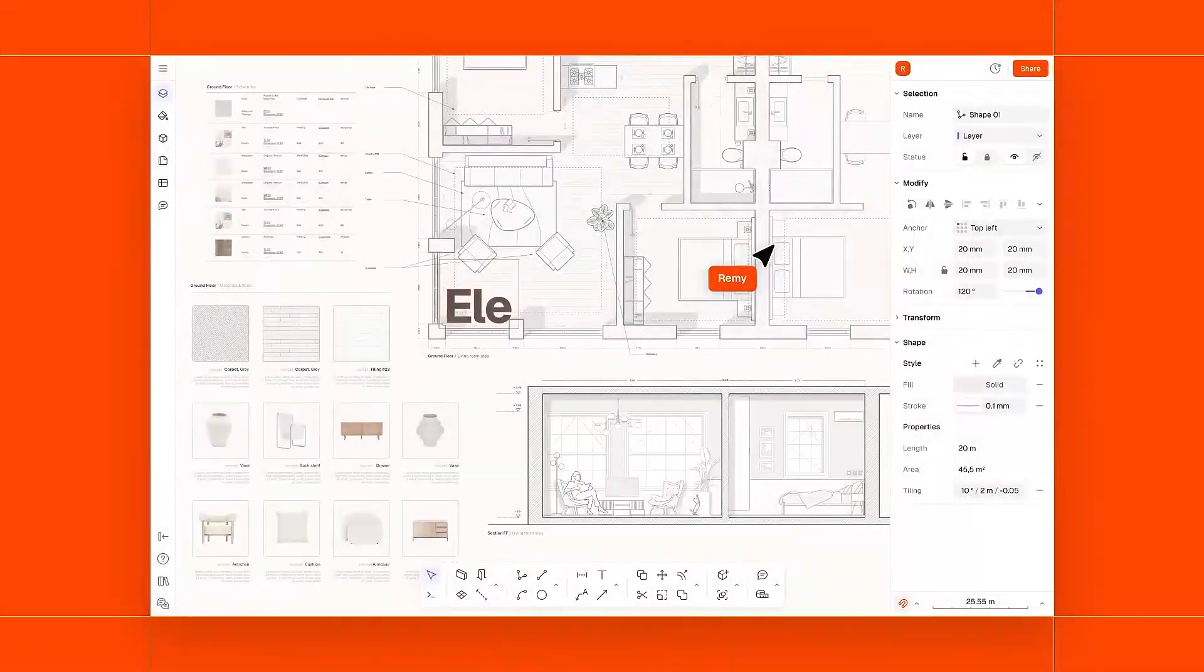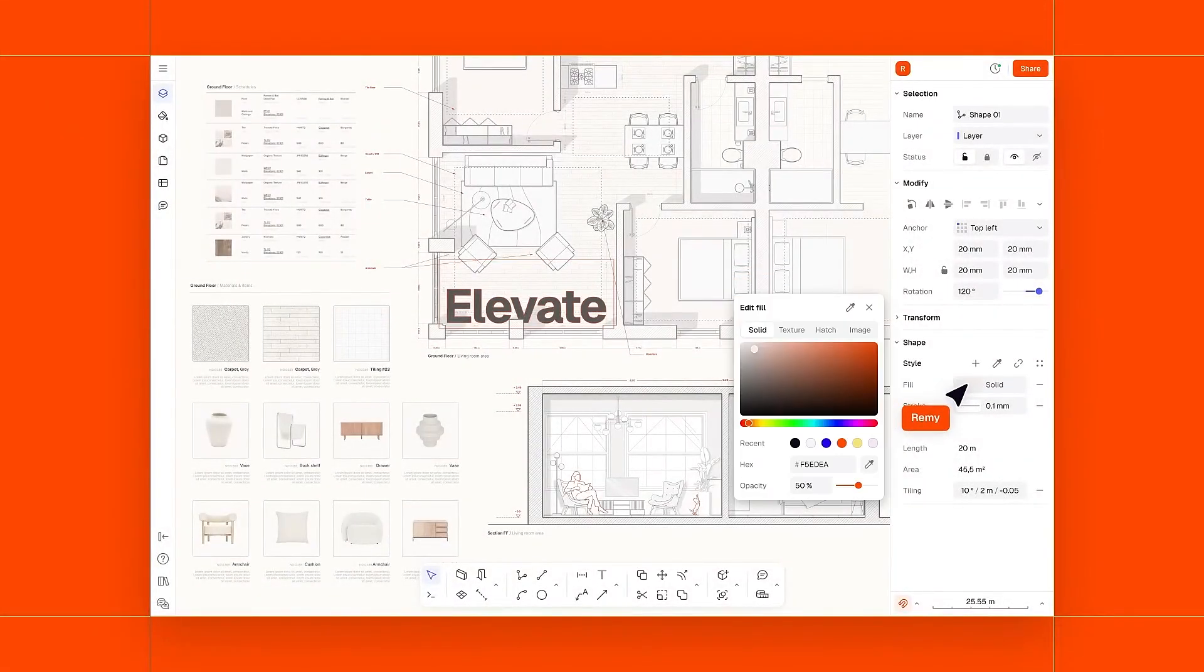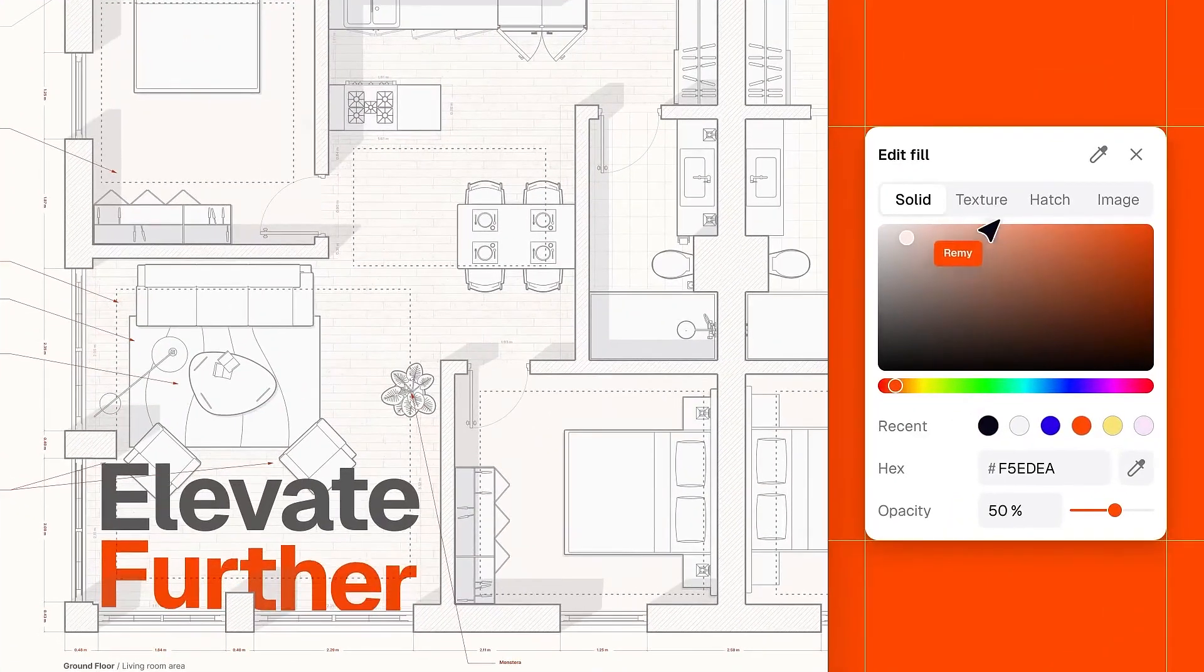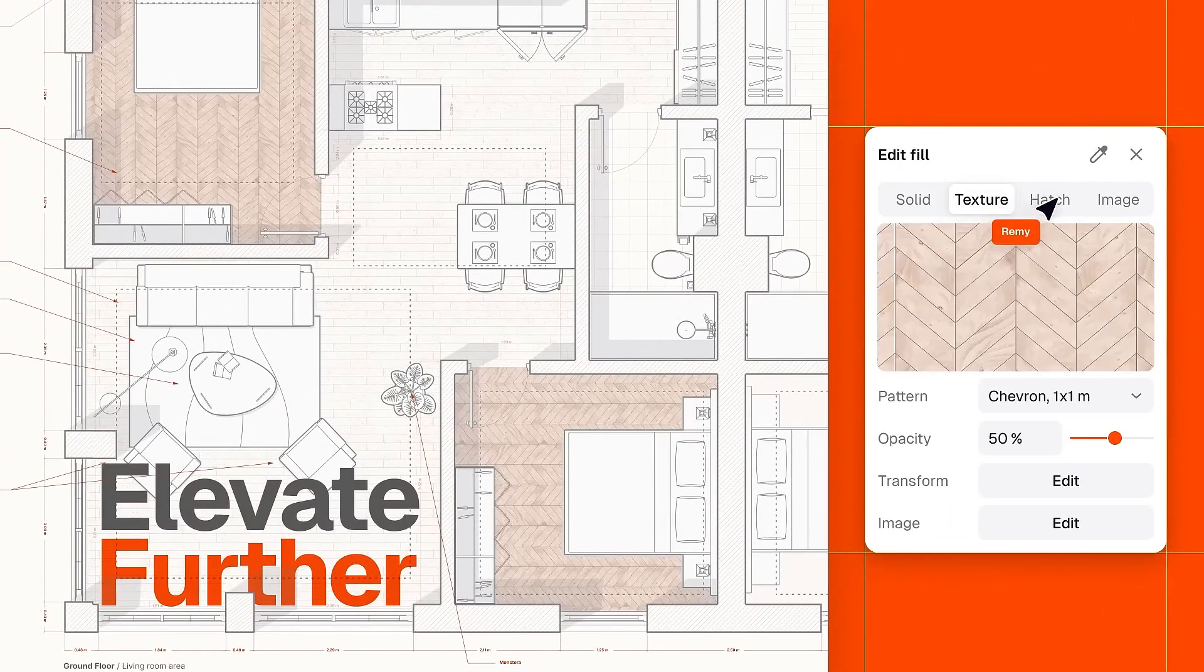Now if you want to evolve and move from the old ways of drawing architecture, drawing sections and elevations, go ahead and click the first link in the description right now to try Rayon.